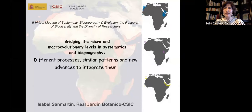Welcome everybody to our first talk of the new era of biogeography symposia. I'm very pleased to welcome our keynote speaker Dr. Isabel San Martin, who works at the Real Jardín Botánico from Spain. She's going to give us a talk about bridging the micro and macro evolutionary levels in biogeography — different processes, similar patterns — and new advantages to integrate them. You may ask her questions in English, Spanish, and Portuguese.